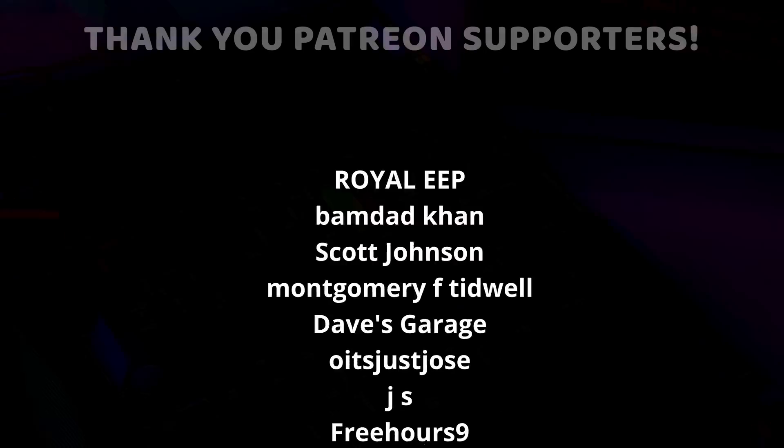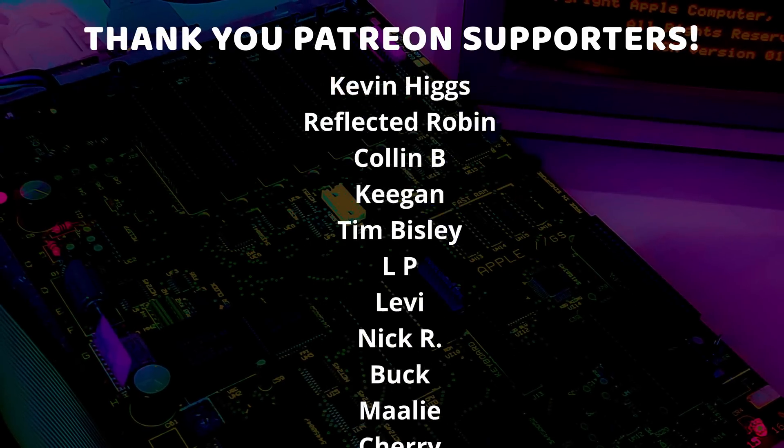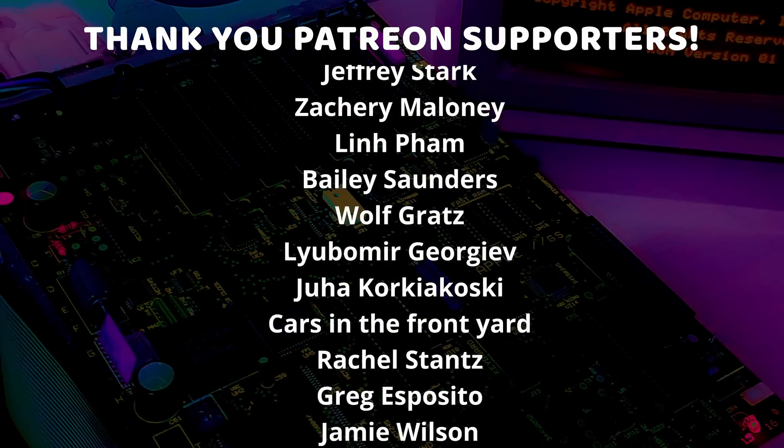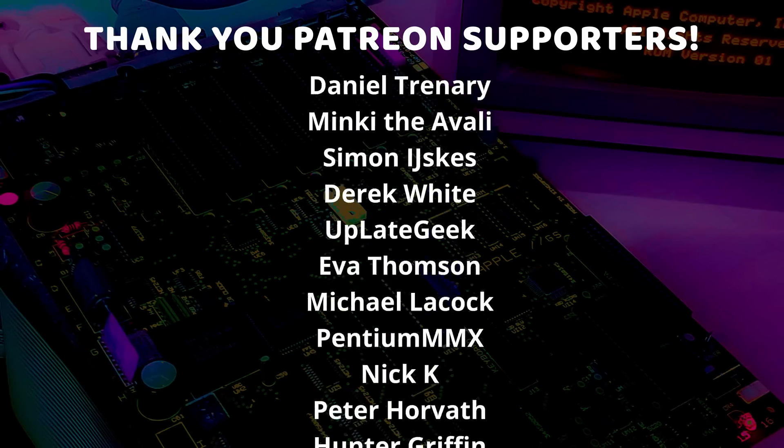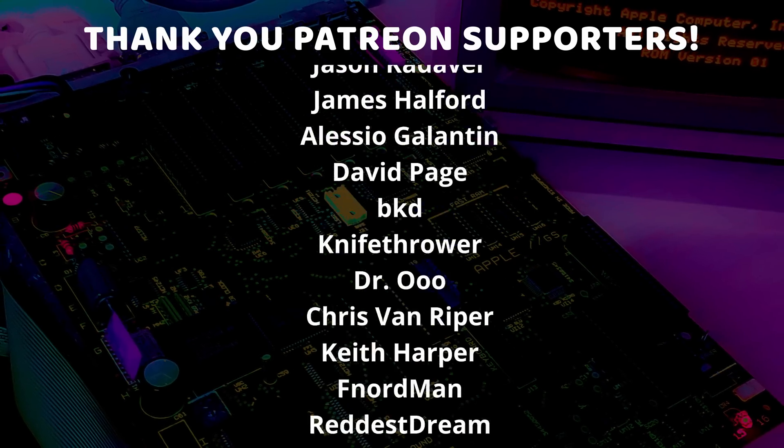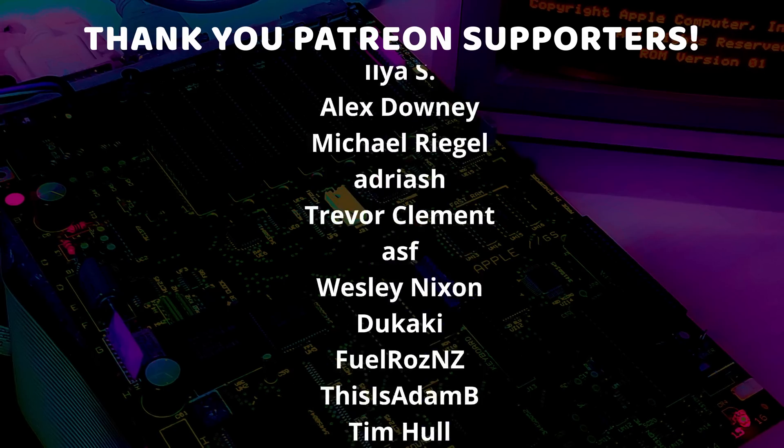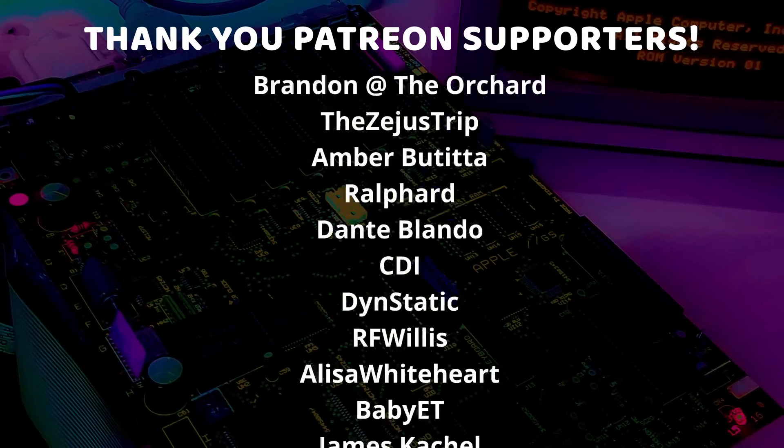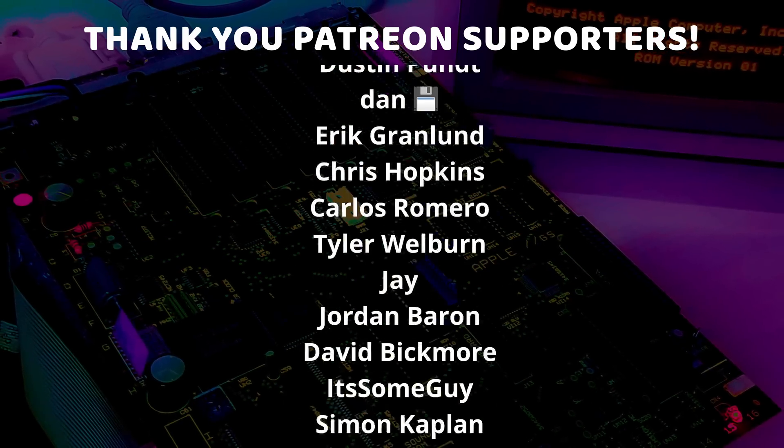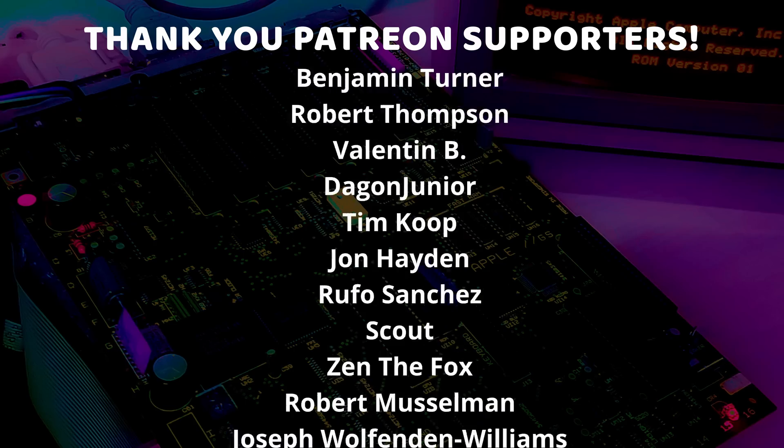And I just want to give a very special thank you to all of my Patreon supporters and channel members. Thank you so much each and every one of you for supporting me and supporting this channel and all the weird stuff I do. I am so very grateful and I just could not do this without you.